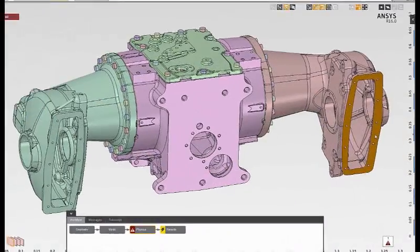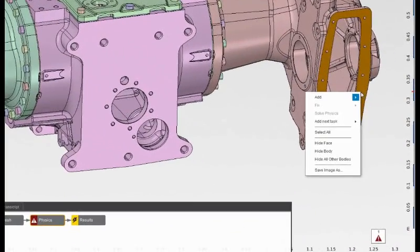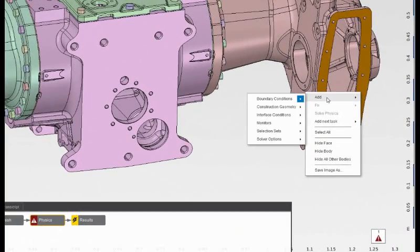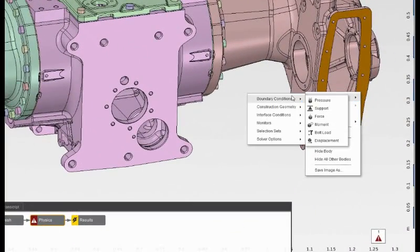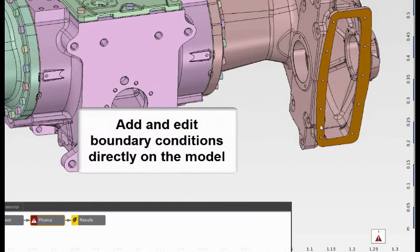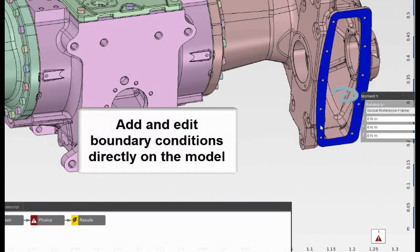Next, I'll apply the boundary conditions. I'll select a face and apply a moment load directly to the model of 70,000 newton meters.